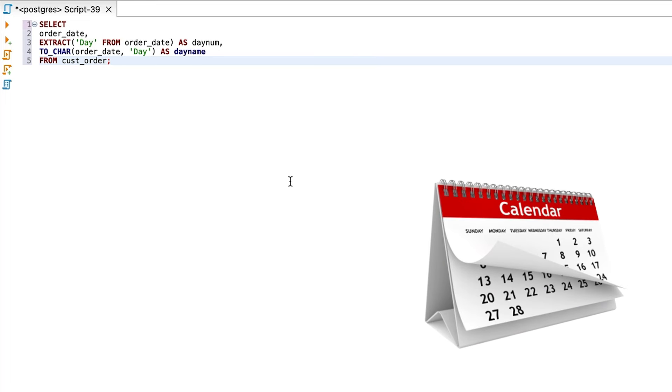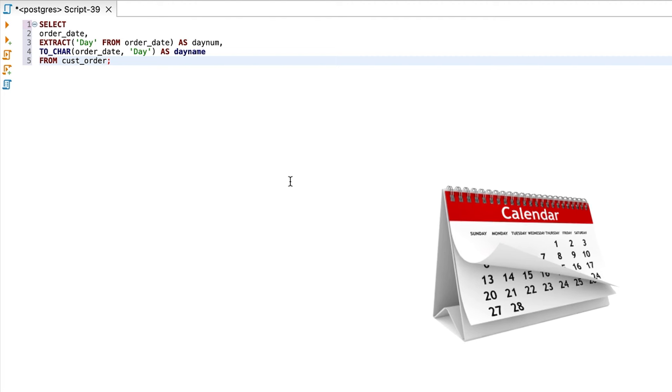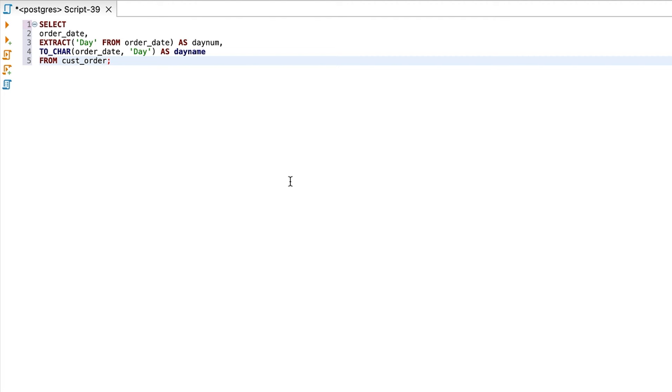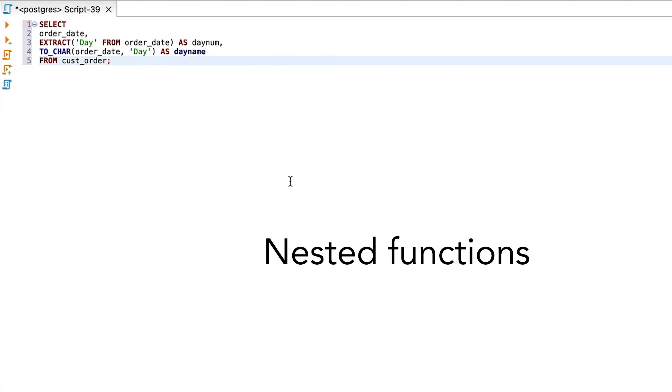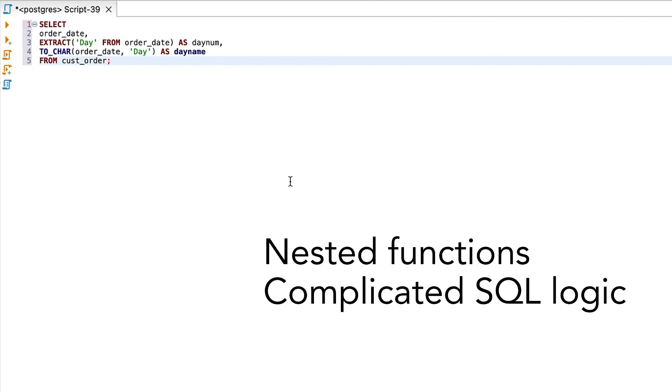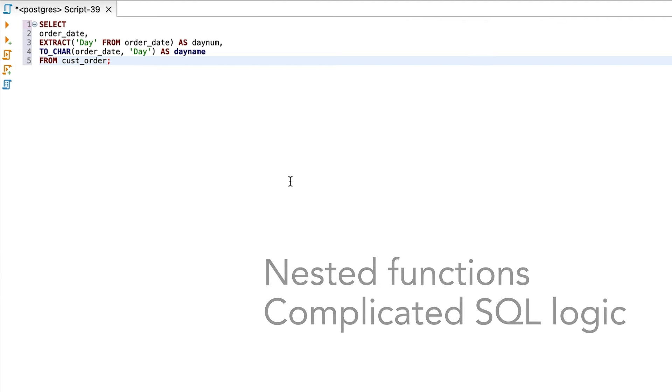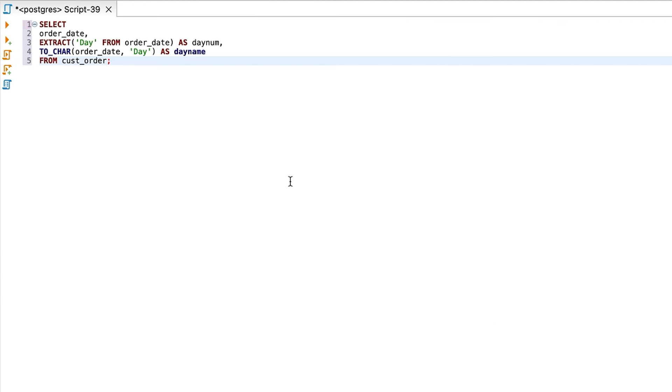Do you have trouble with date logic and extracting parts of a date in your select queries? Maybe you've got a query where you want to show the days of the week, or you want to group your sales data by year and quarter. One way is to add nested functions and complicated SQL logic to your queries, but that can get pretty messy pretty quickly.